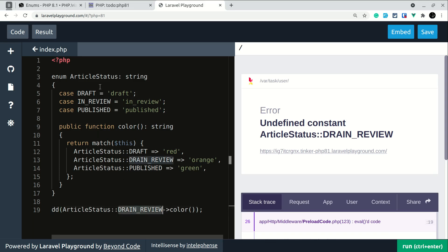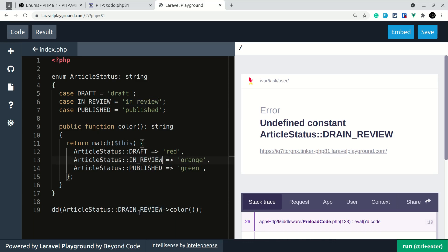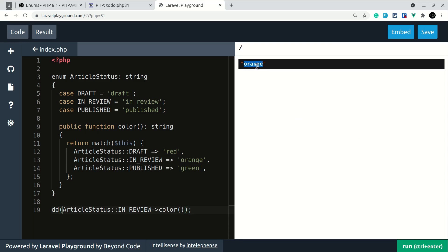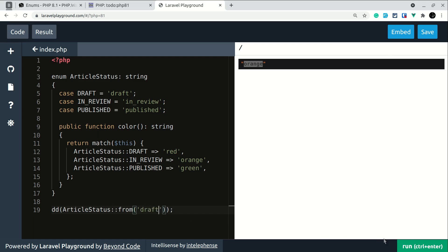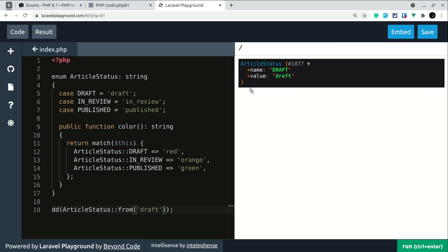Here if I use ArticleStatus::InReview and call color(), I get the orange color. There is one more thing to know — instead of just accessing it like ArticleStatus::InReview, we can also use from() and pass the backing value. If I click run, I get the actual enum object back.